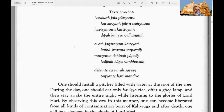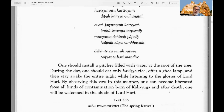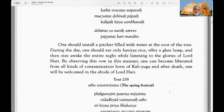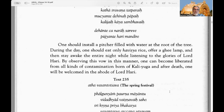Texts 232 to 234: One should install a pot or pitcher filled with water at the root of the tree. During the day one should eat only Havishya rice — a type of khichri — offer a ghee lamp, and then stay awake the entire night while listening to the glories of Lord Hari. By observing this vow, one can become liberated from all kinds of contamination born of Kali Yuga and after death will be welcomed to the abode of Lord Hari.